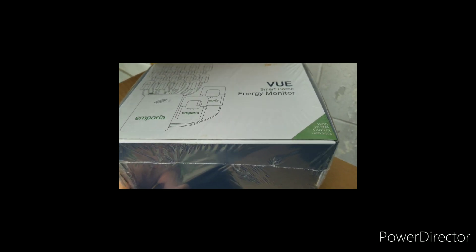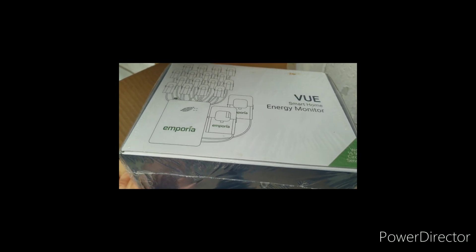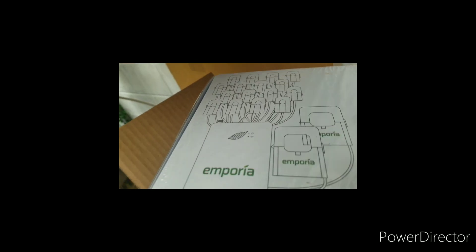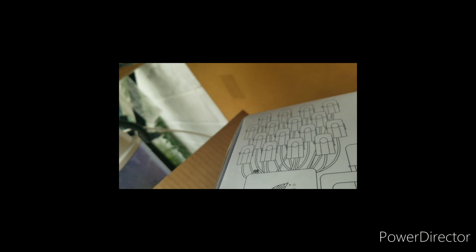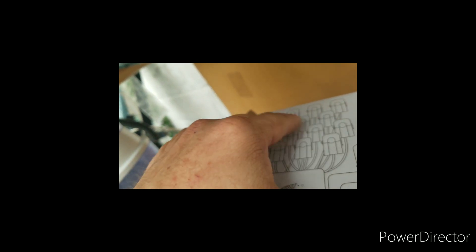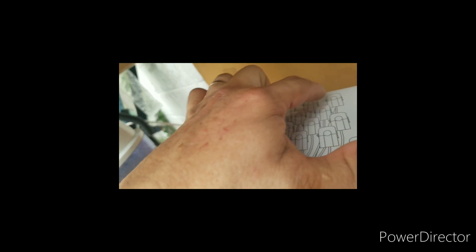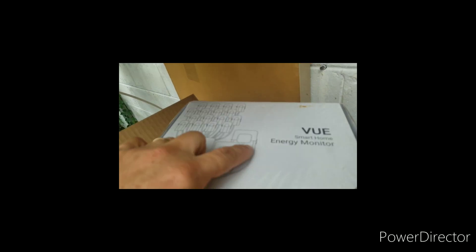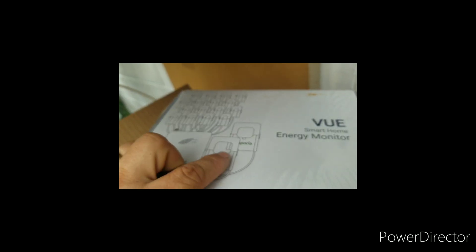It's like a CT meter setup. So you've got, I believe it's 16 circuits: 1, 2, 3, 4, 5, 6, 7, 8, 9, 10, 11, 12, 13, 14, 15, 16, plus 2 for your main lines in.